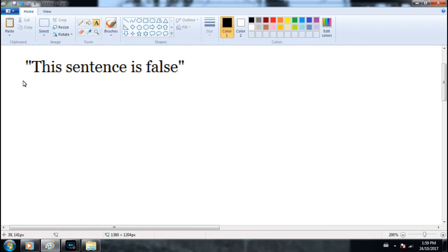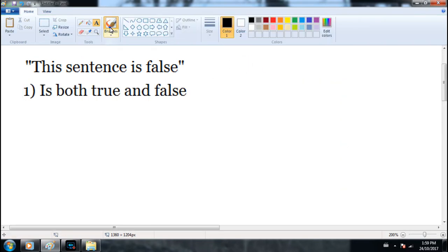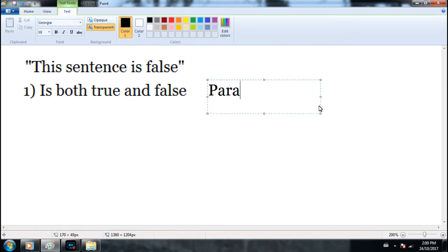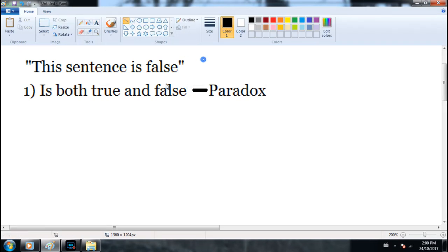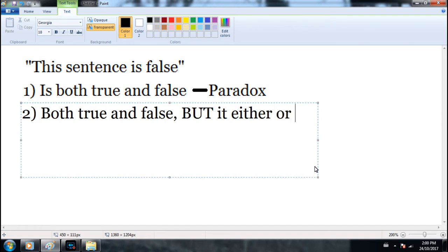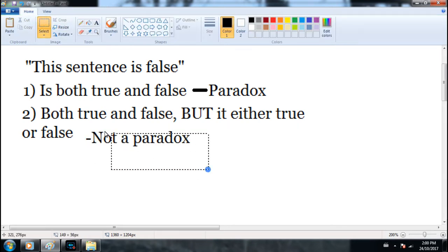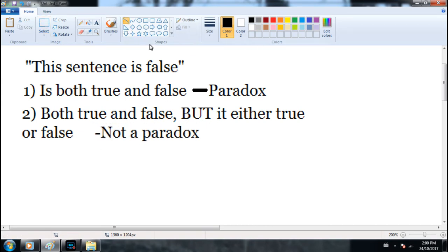Now let's go back to the liar's paradox — we have all the tools we need to solve it. The first possibility is that this statement is both true and false, in which case we have a paradox, because something cannot be both true and false. The other possibility is that it is either true or false. In that case, this is not a paradox. This is the key point — you could have skipped the whole video and looked at just these two possibilities and seen the solution.